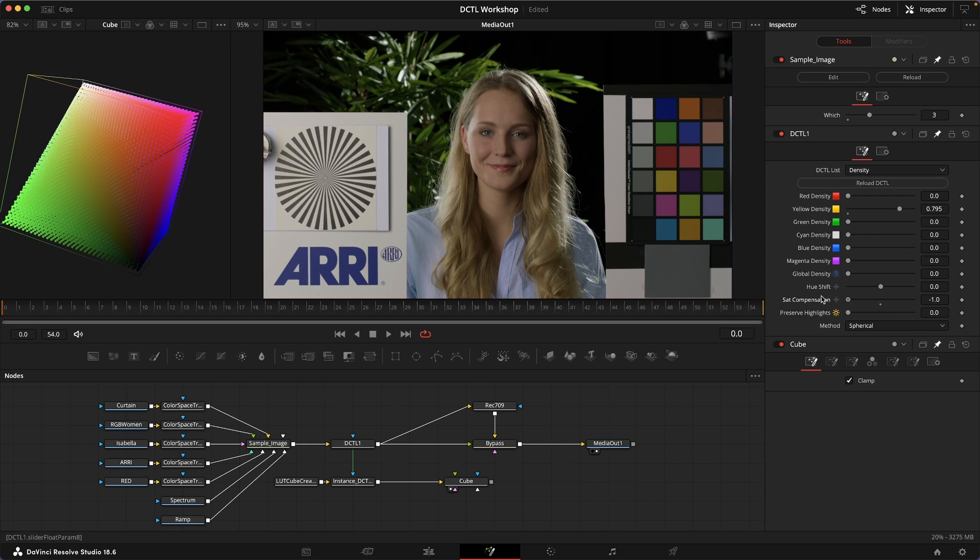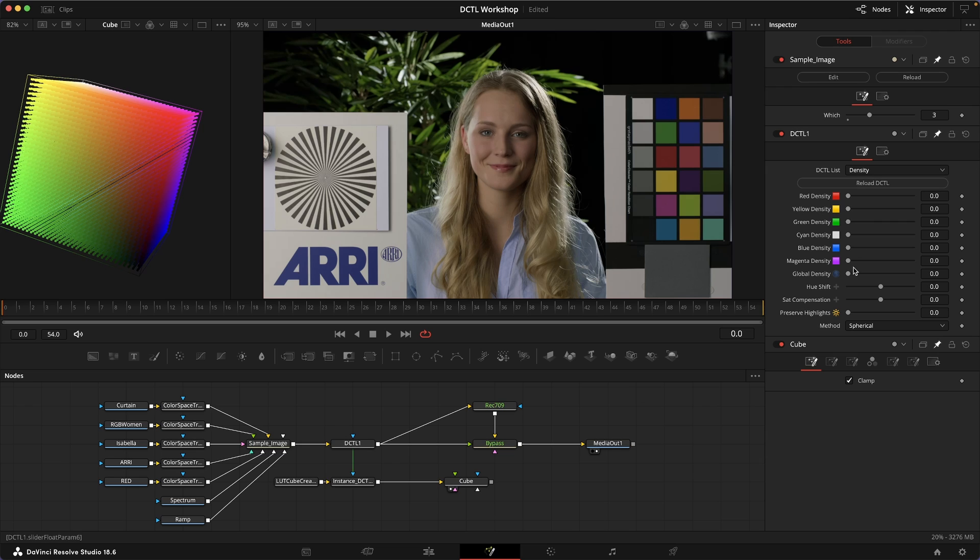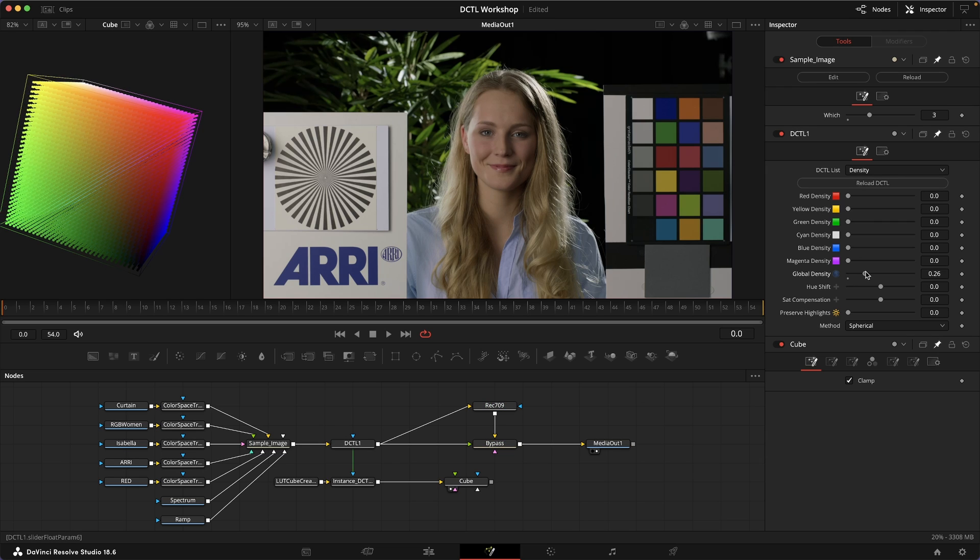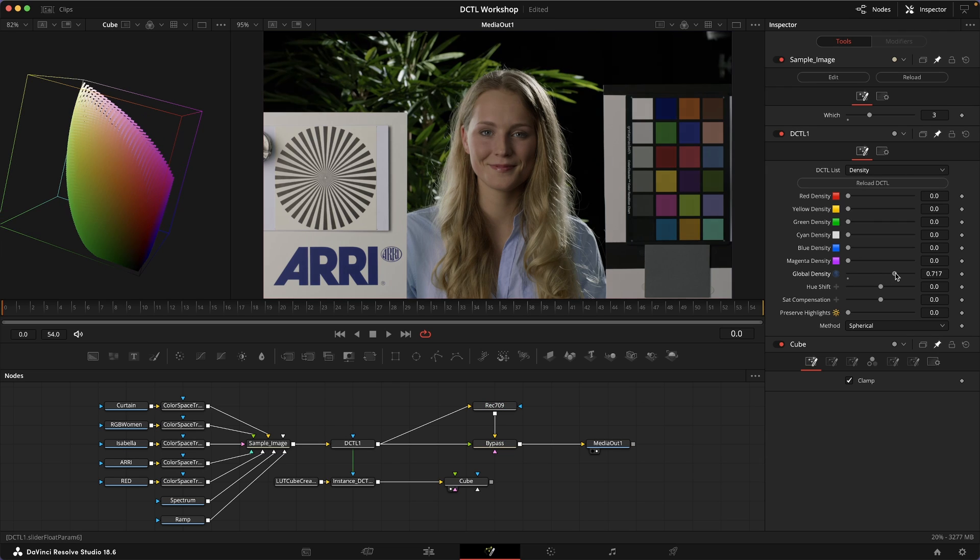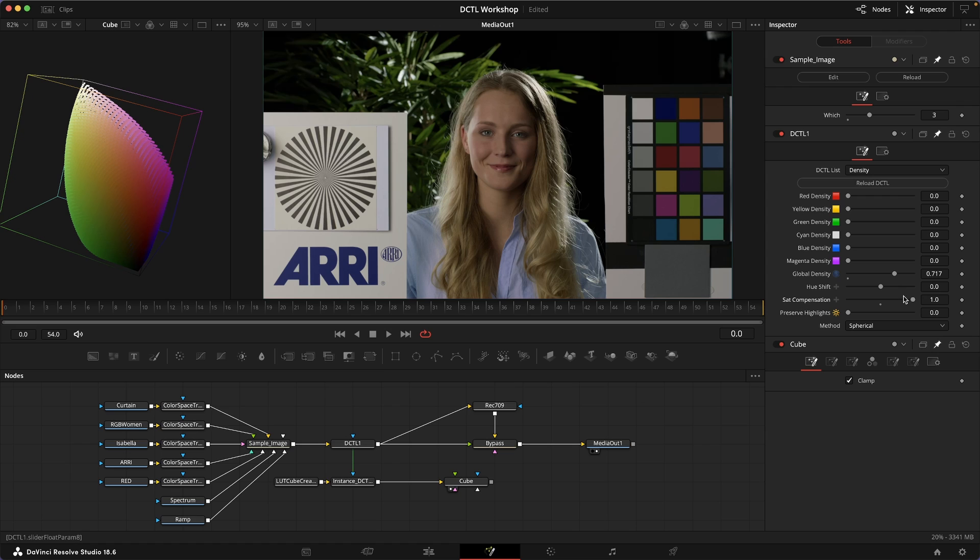As you can see, it doesn't do anything to colors that are not affected by this density. However, if I increase the global density, then the sat compensation will also affect all colors because all colors have density applied to them.